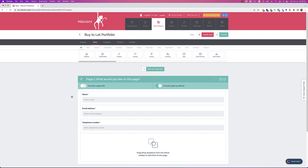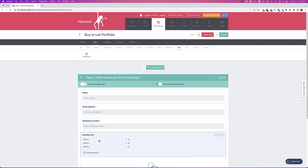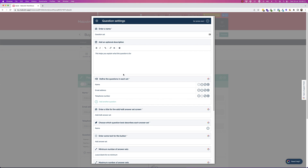Here we have a basic workflow with name, email address, and telephone number. I'm now going to create an area where the customer can tell me about their properties. We may not know how many properties they have, so if I click 'Sets', I can drag in the question set element onto the form.